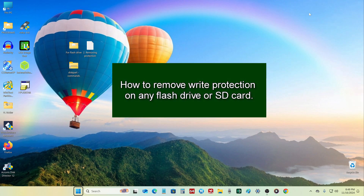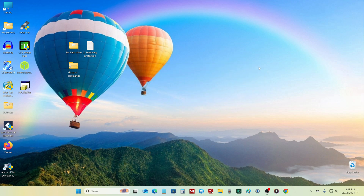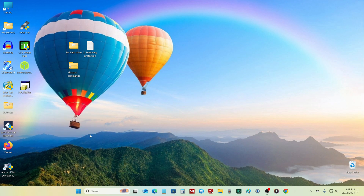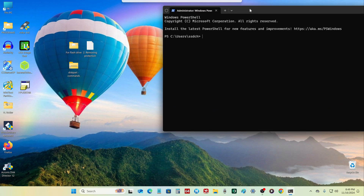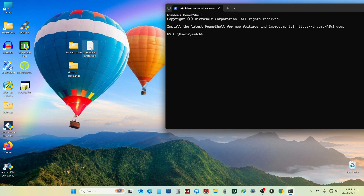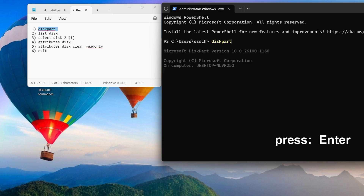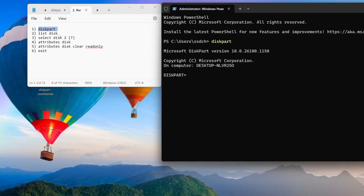Now I will show you how to remove write protection on any flash drive or SD card using the command prompt. Right-click on the Start button and select Terminal as Administrator. I have again placed the necessary commands in a text document, which you can also find in the video description. I copy the first command, right-click on the command prompt, and press Enter.